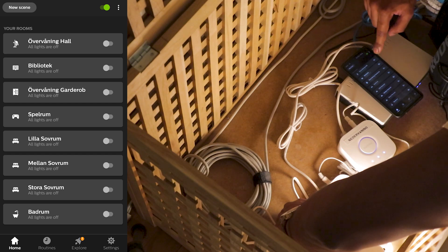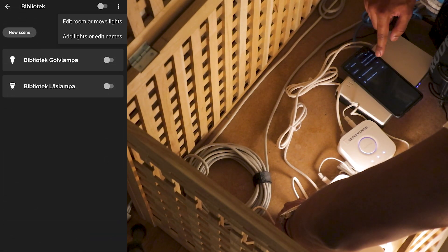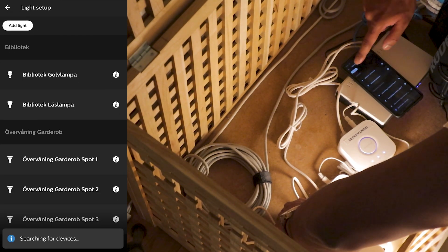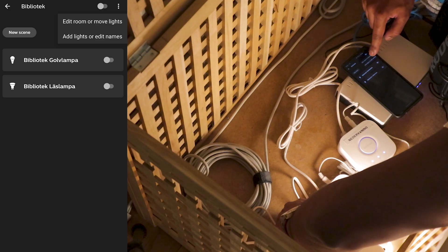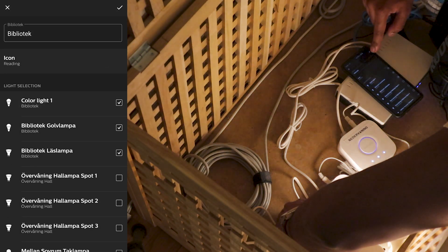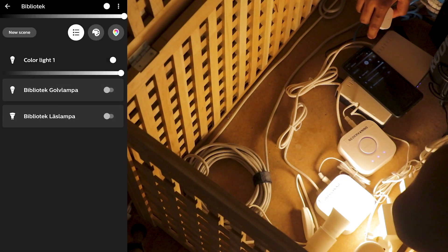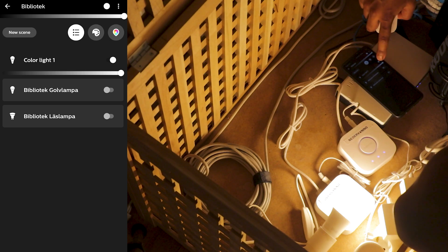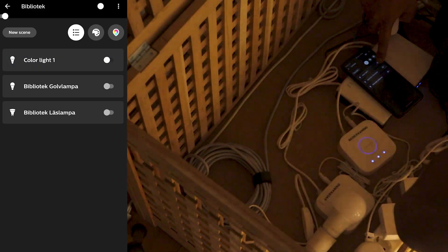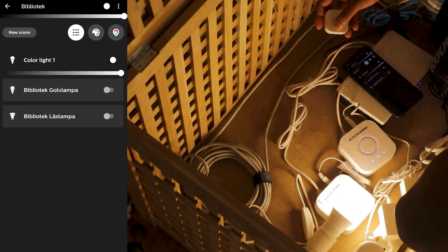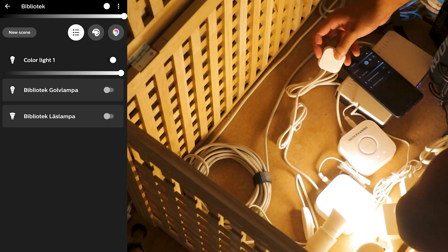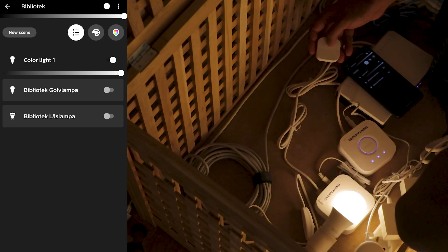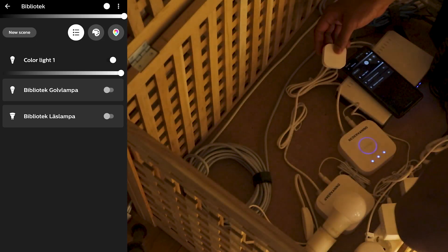We can go ahead and add the light here. We're gonna edit room or move lights. Now that we have put the color light here we can see that we can turn it on and off using the TRÅDFRI dimmer switch. Completely amazing.